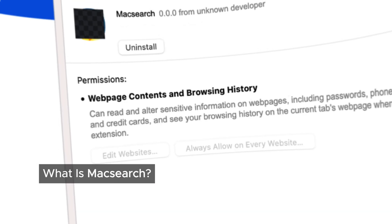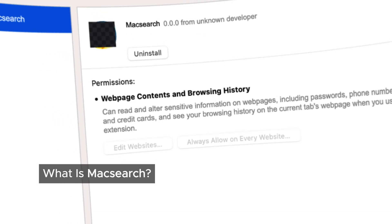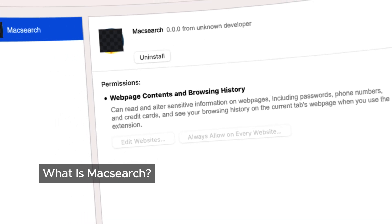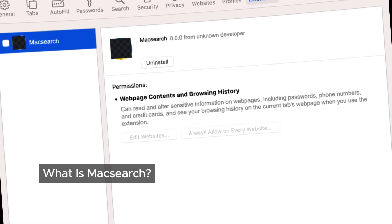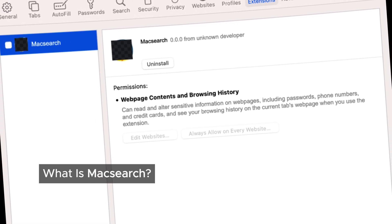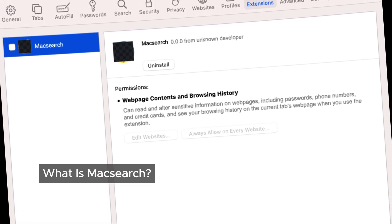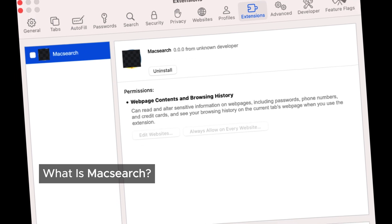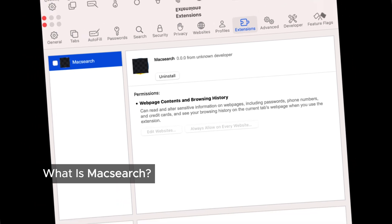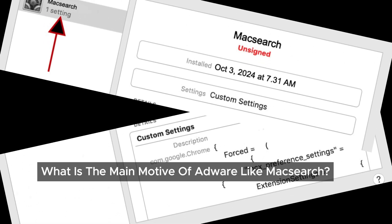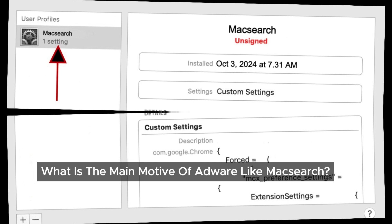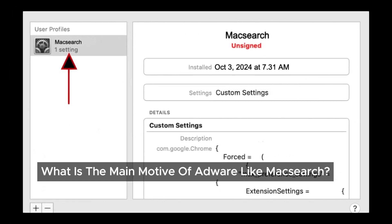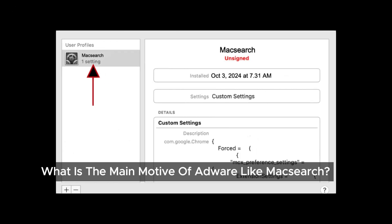So, what is MacSearch? It's a type of adware, or malware, that infiltrates your device without your consent. Once it's in, it starts filling the websites you visit with unwanted ads and alters your online searches. It's designed to make money by showing you ads, and it might even try to trick you into fake software updates or tech support scams.